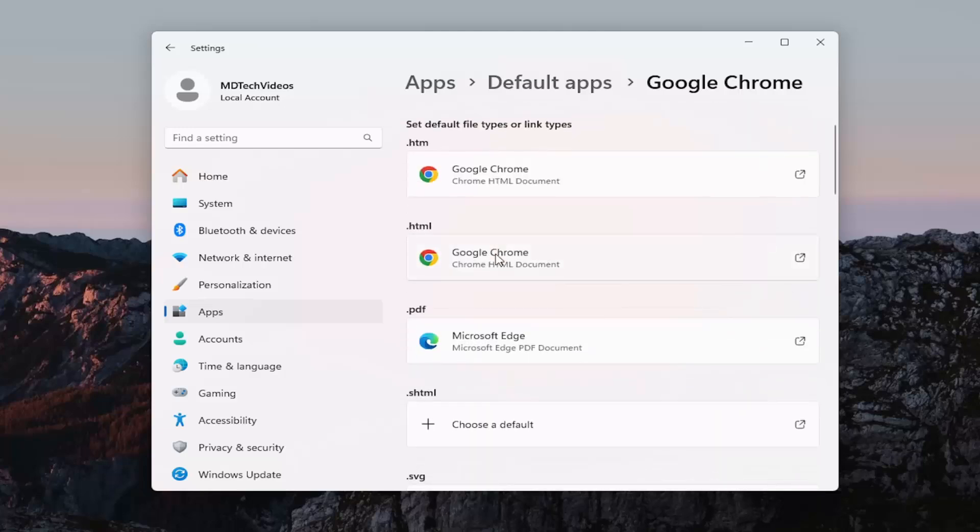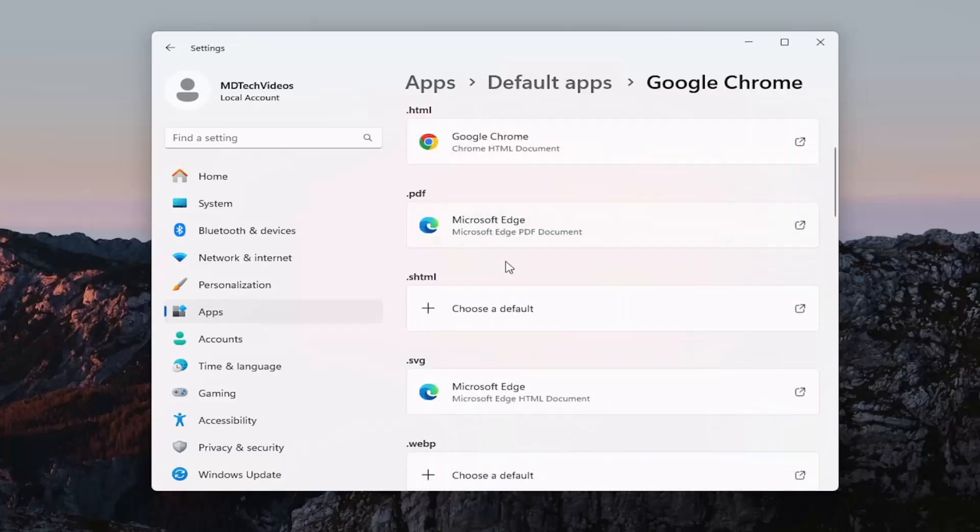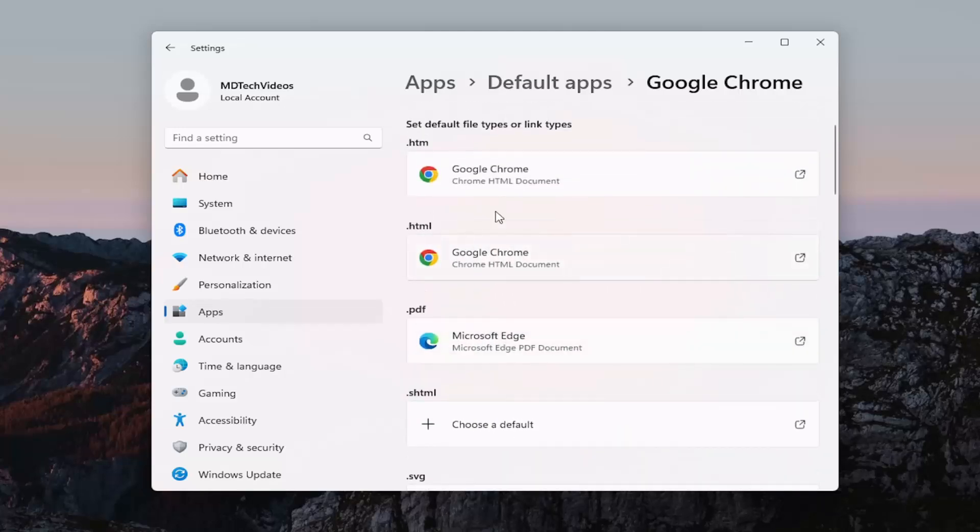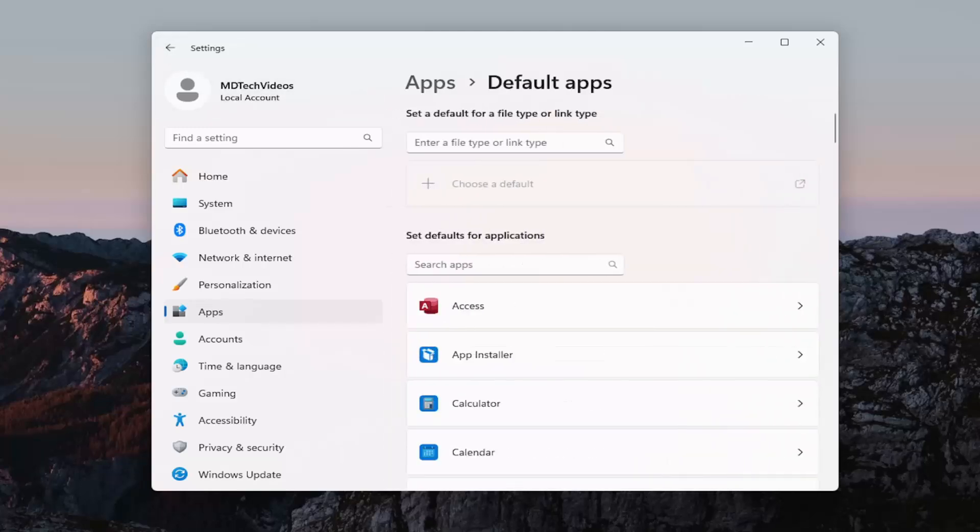And then it should update all the ones below as well that are relevant to file extensions that should be opened up through the web browser. So pretty straightforward process on that guys.